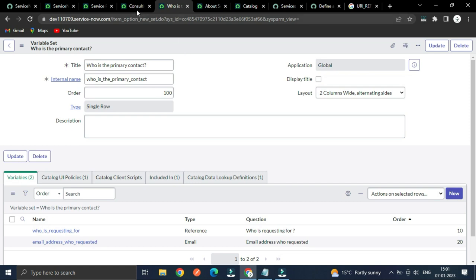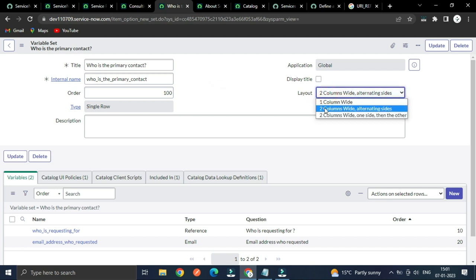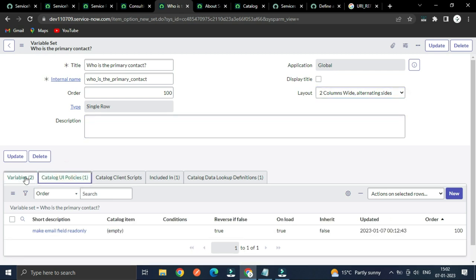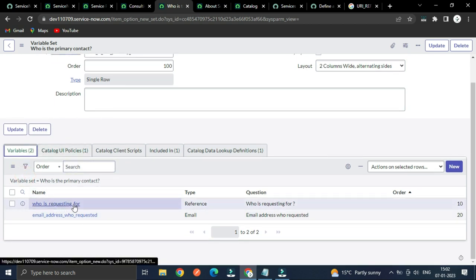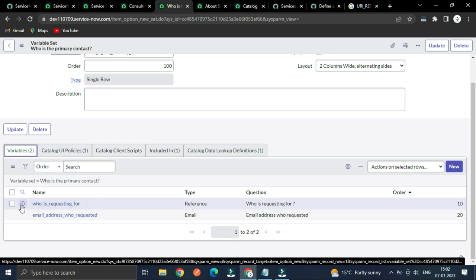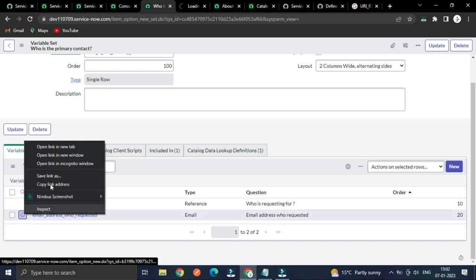Right now we have created a single-row variable set. The layout selected is two-column with alternating segments — if you have more than one record, then each variable will be separated into two columns. We have this variable 'Who is requesting for' — let's open it and another one as well.